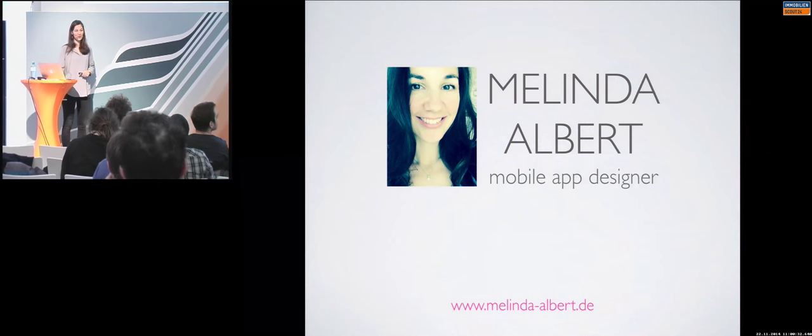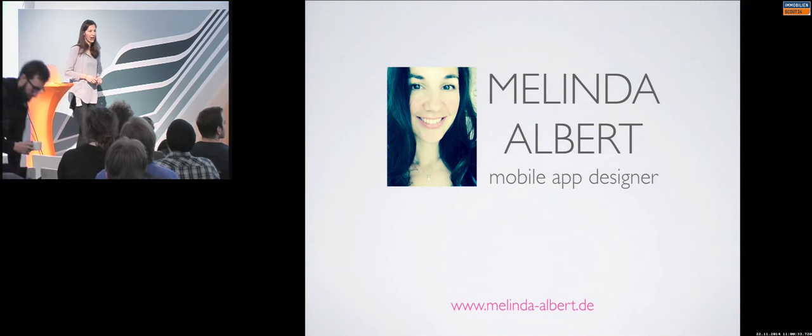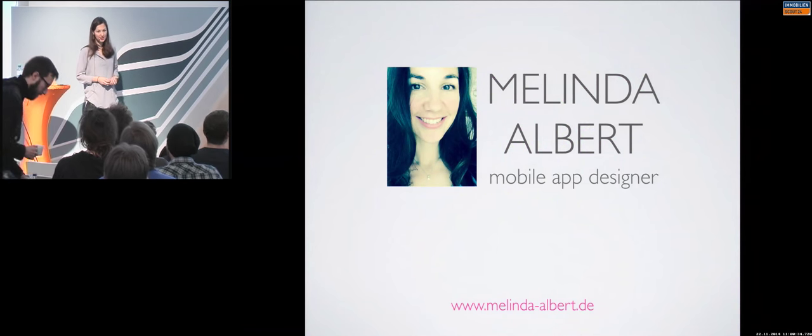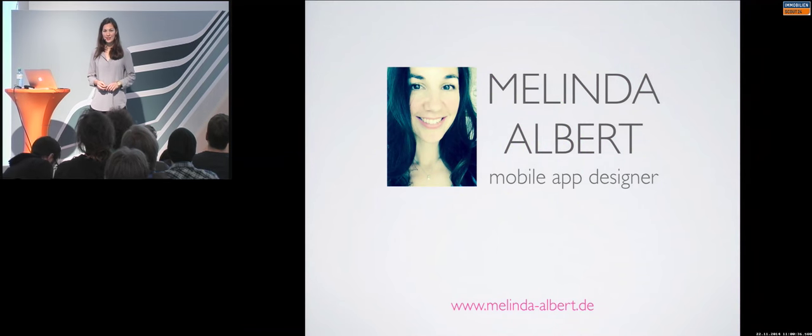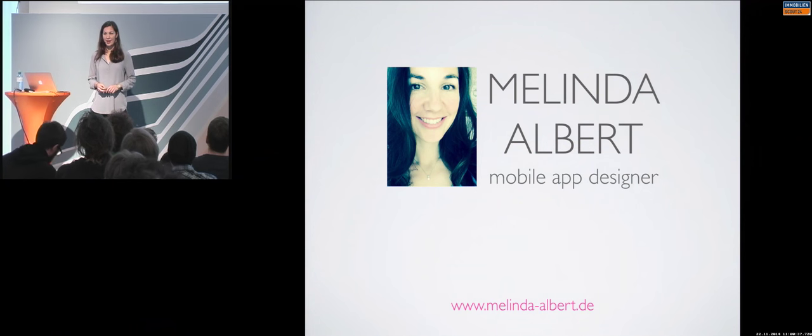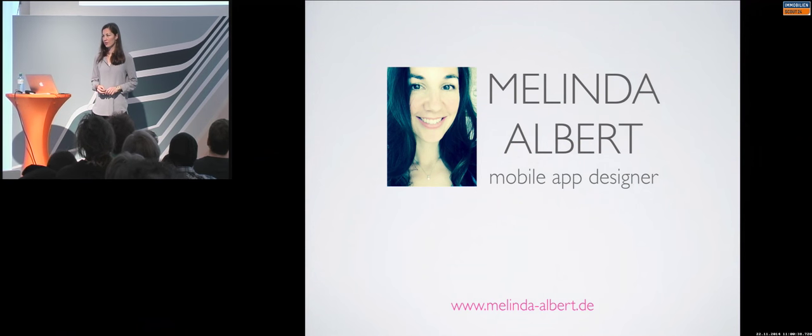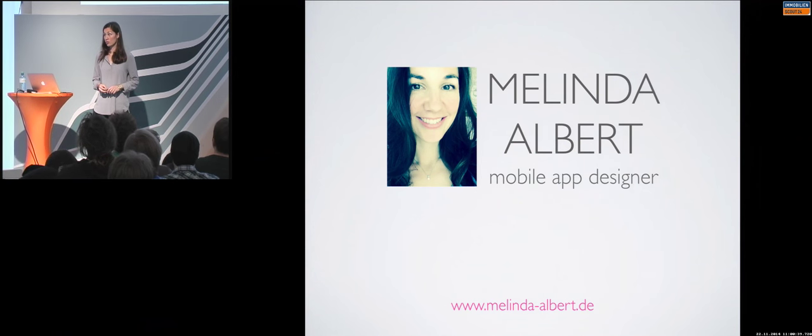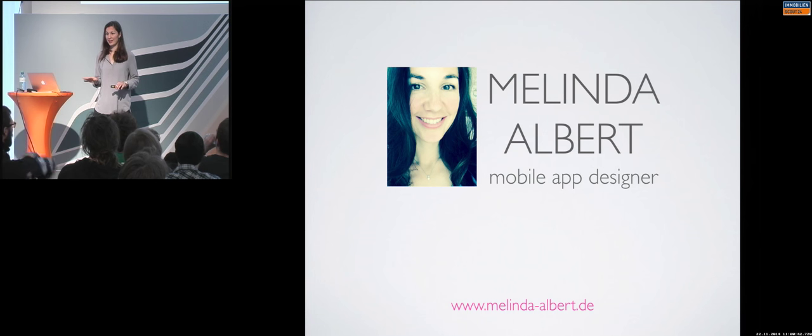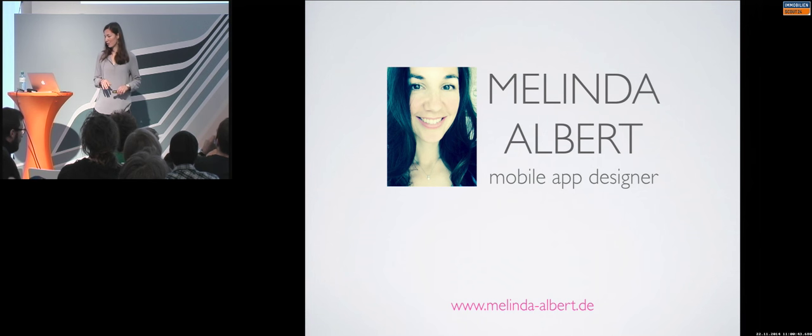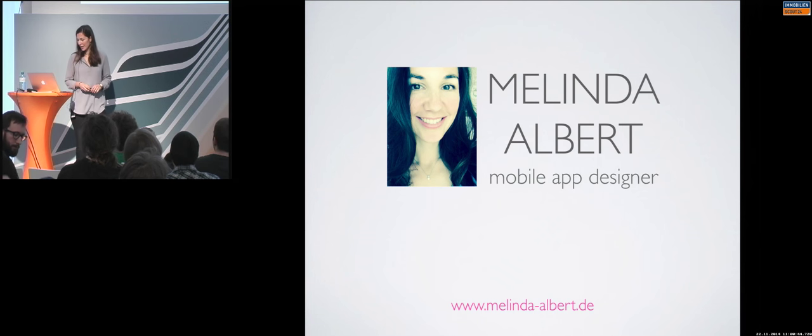My name is Melinda Albert. I'm a mobile app designer, so Android and iOS. And I have been doing this for almost five years now, and I'm doing only app design and UX design for mobile applications.